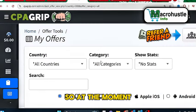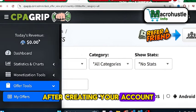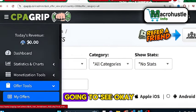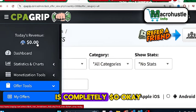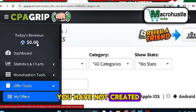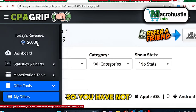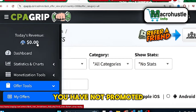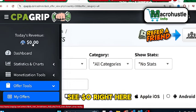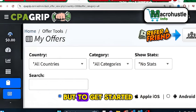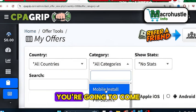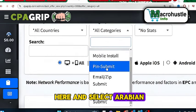Once you log into your main dashboard after your account is approved by CPA Grip, the first thing you are going to see is completely zero dollars — because you have not made any money, you have not performed tasks, and you have not promoted any offer. To get started, the first thing you are going to do is select your country and come into the category section.